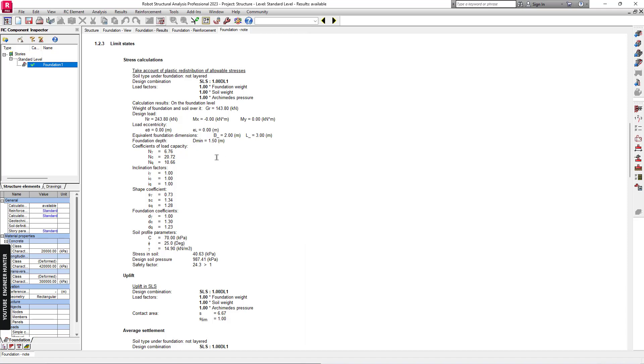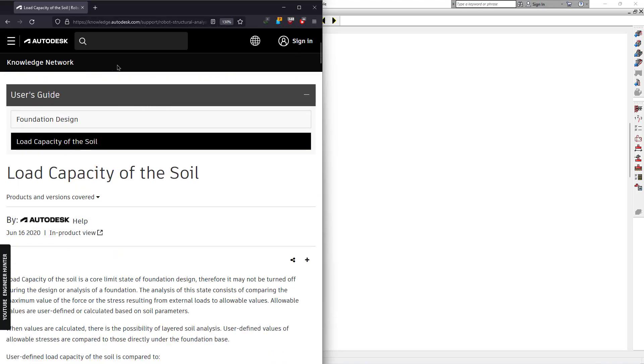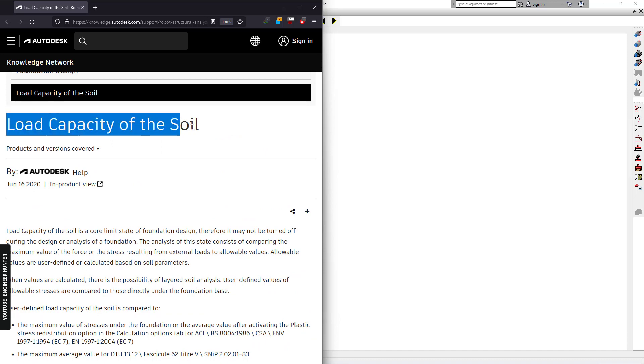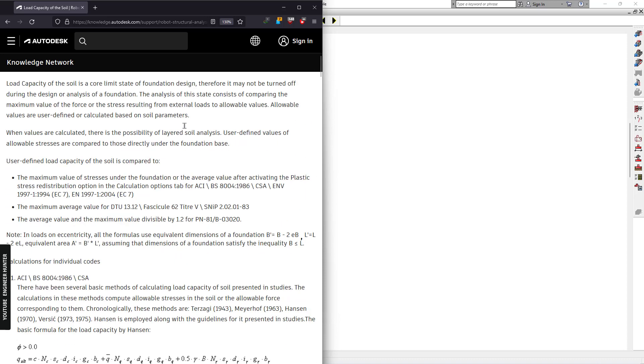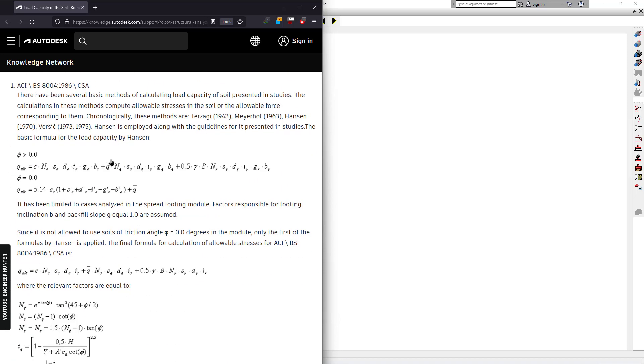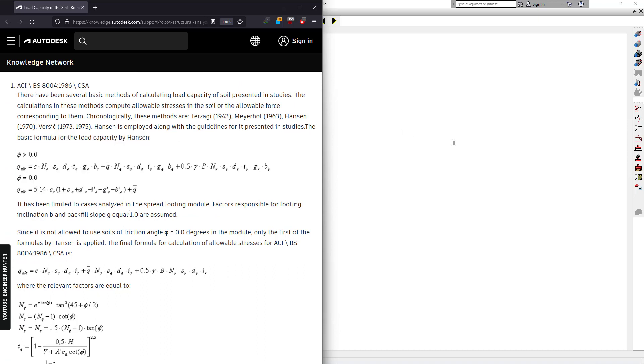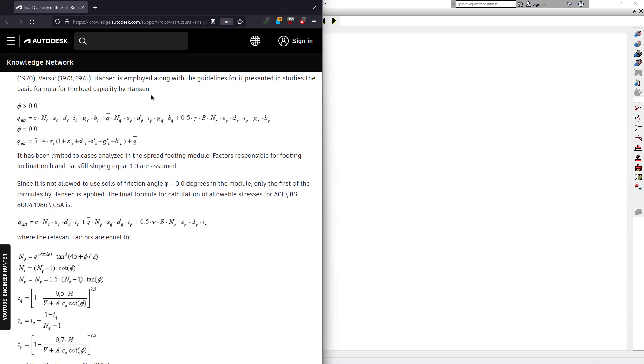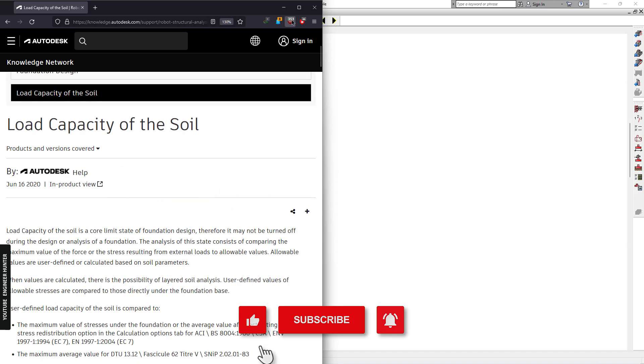If you want to find the reference for this calculation, you can look at the official Autodesk website on the title of Load Capacity of the Soil. This is the formula that the program used. You can check this out, and I will leave the link of this website in the description as well.